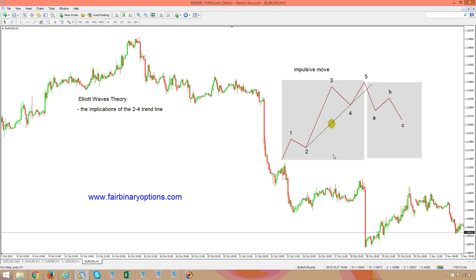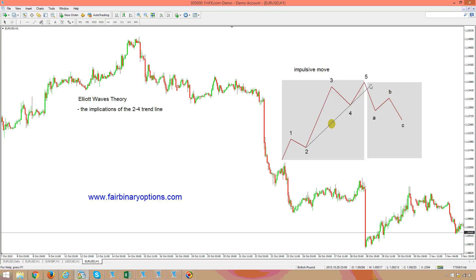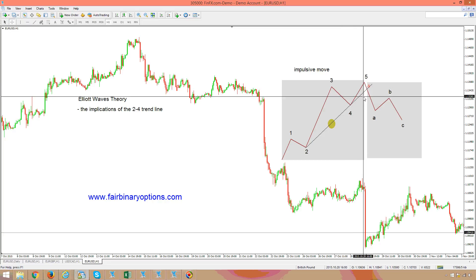If the impulsive move is completed, then after a bullish impulsive move we want to trade put options with an expiration date in accordance with the time frame the analysis is made on. If it's not completed, we're looking for a fake move and want to trade in the opposite direction. The two-to-four trendline needs to be drawn, and if the move that follows is not breaking it in less than the time of the fifth wave, it means the impulsive move is not completed.